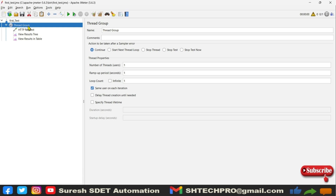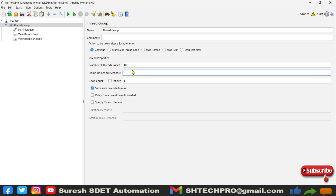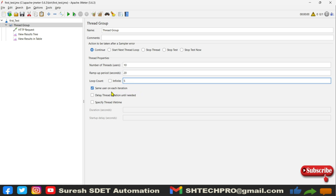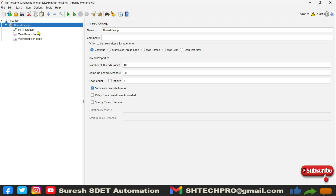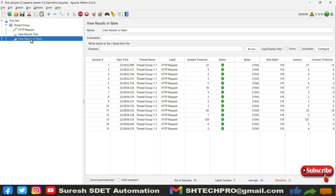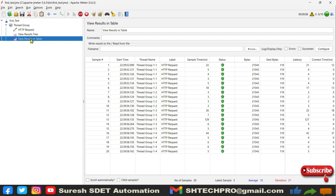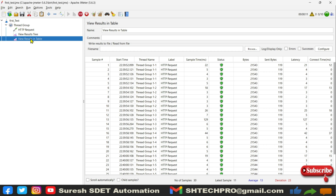Right now I used only one thread with a ramp-up of one second. Let me change the threads to 10, ramp-up time to 15 or 20 seconds, and loops to 5. I will use 'Same user on each iteration.' I'll clear the results and right-click to start. You can see in View Results Tree all threads loading — every request loops five times. The first user loops five times, the second user loops five times, and so on. Sample time, status, bytes, and latency are all visible.